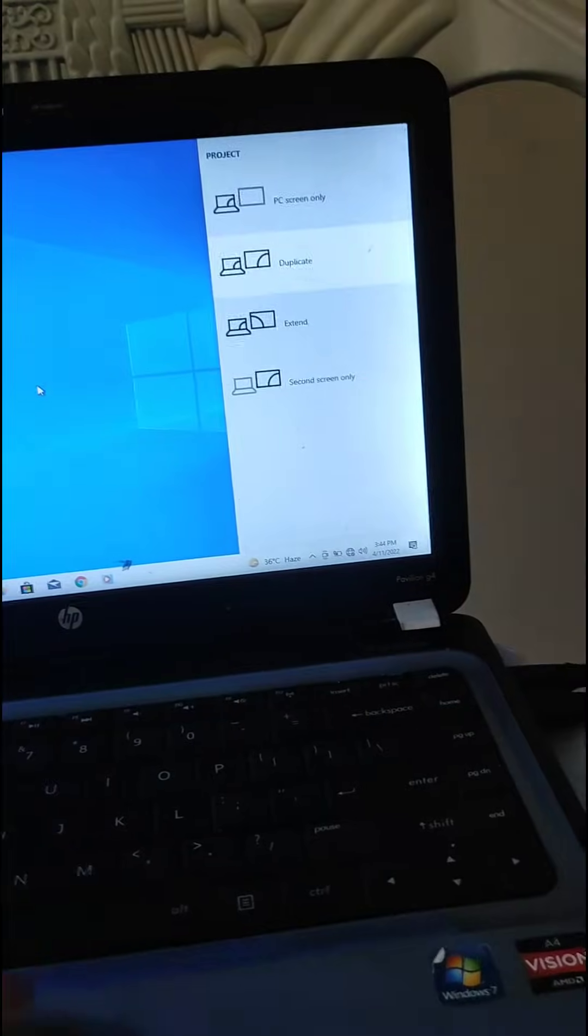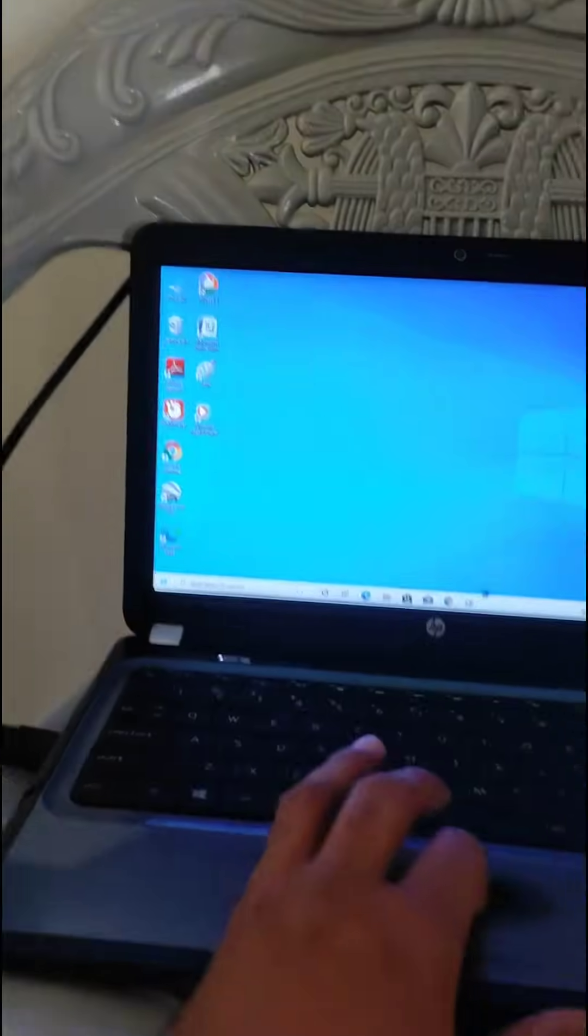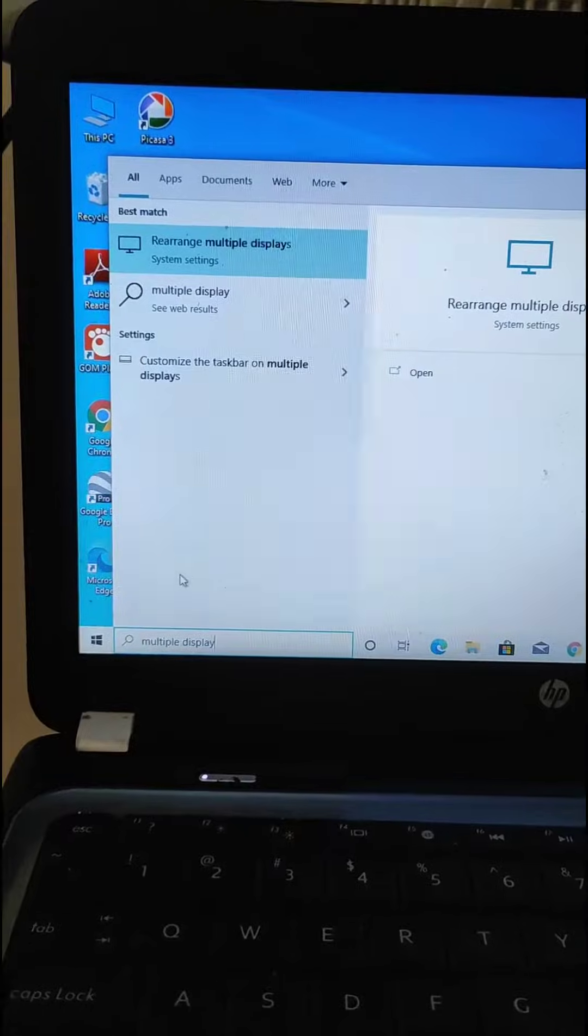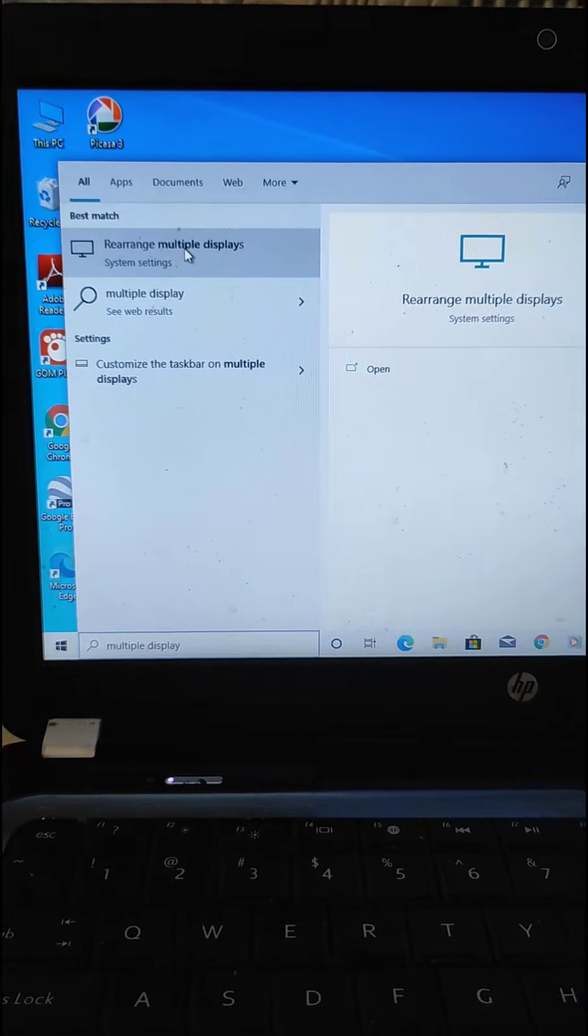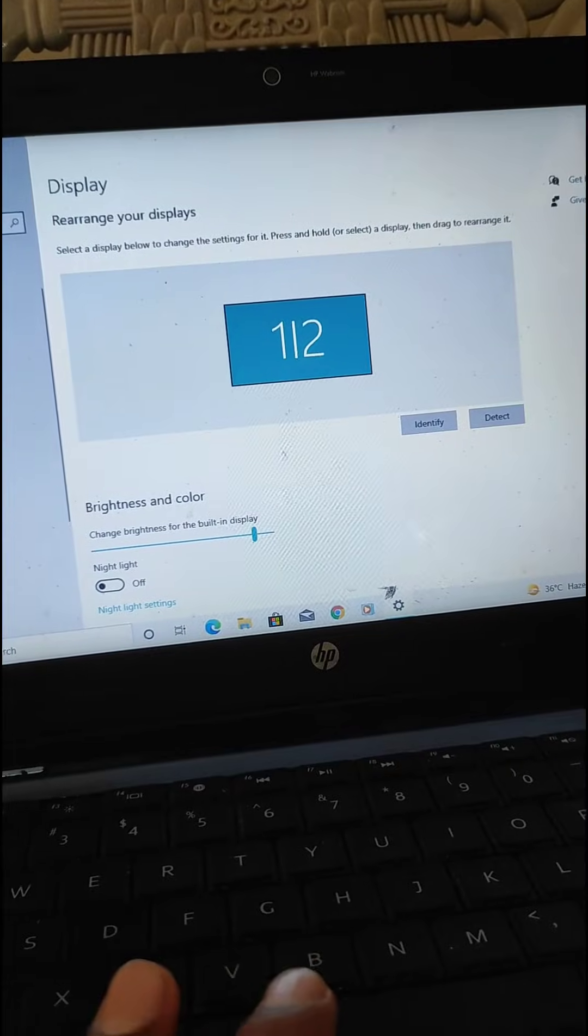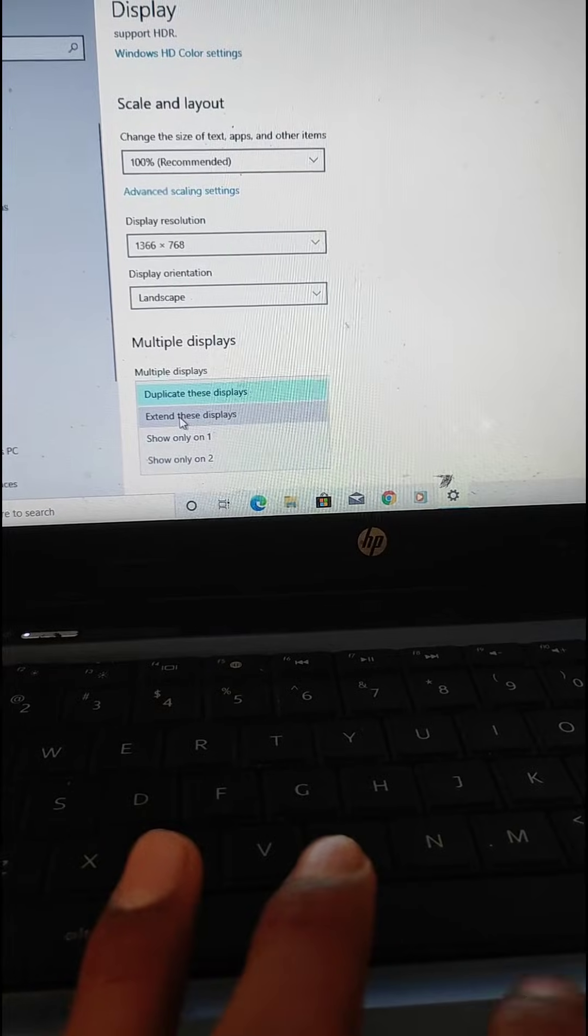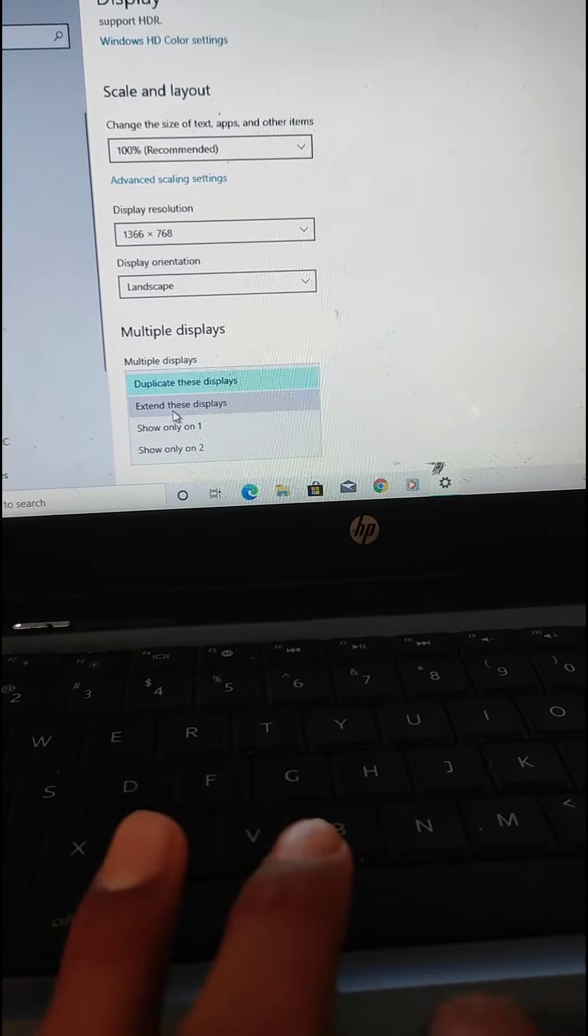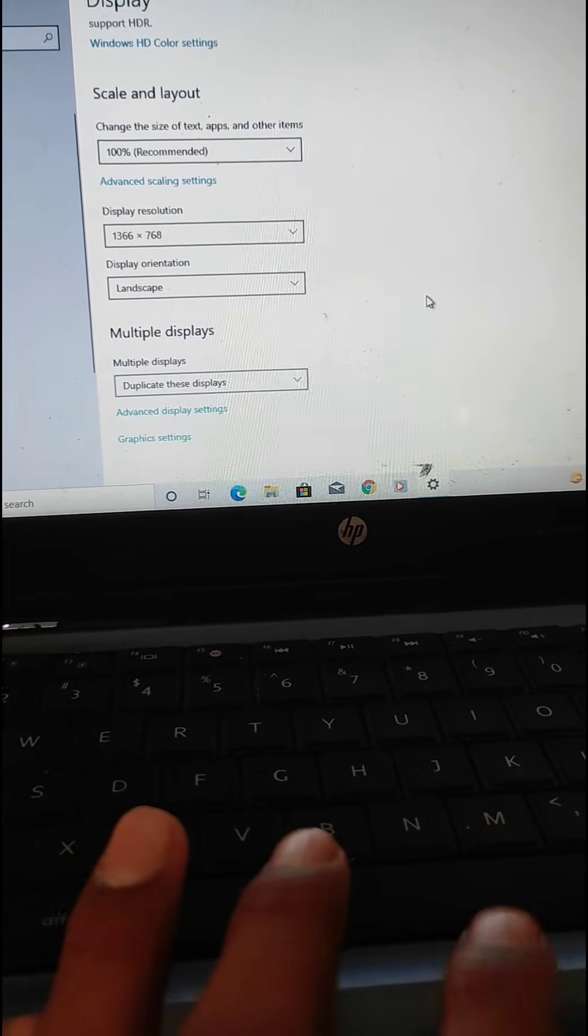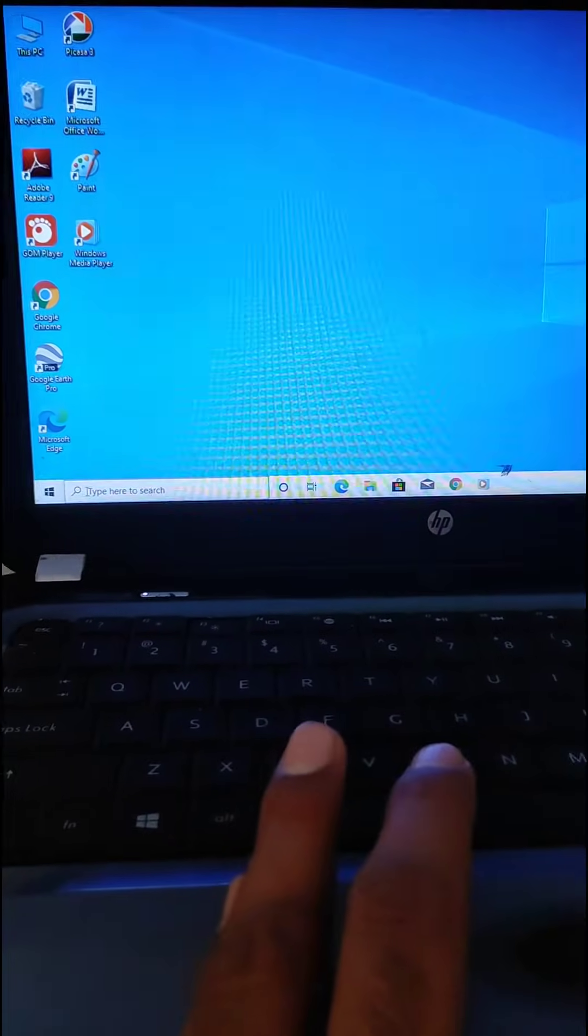The same thing which we fixed just before, you can see it here also in the projection settings display. You can see the multiple display option and you should set it to this option, duplicate. It's the same thing, not much difference.